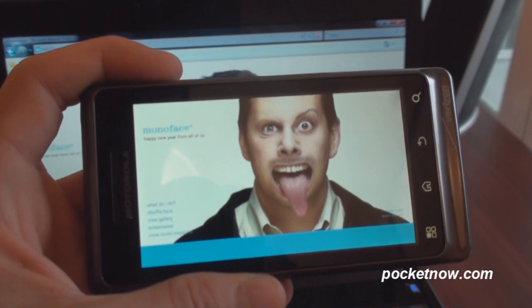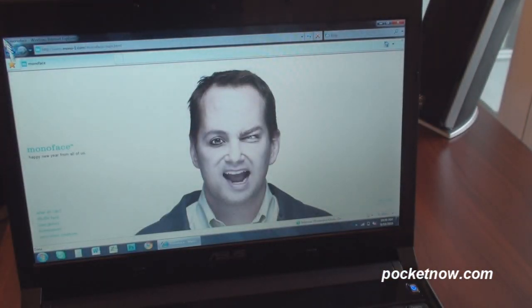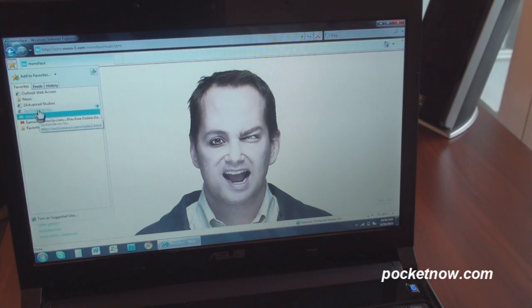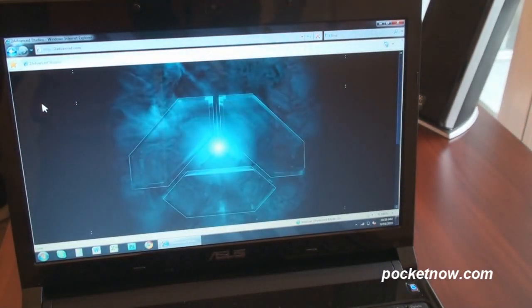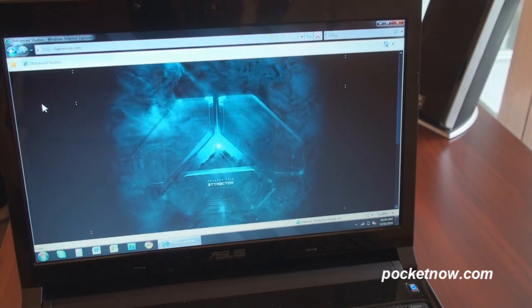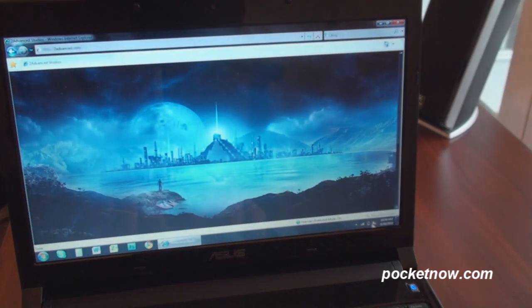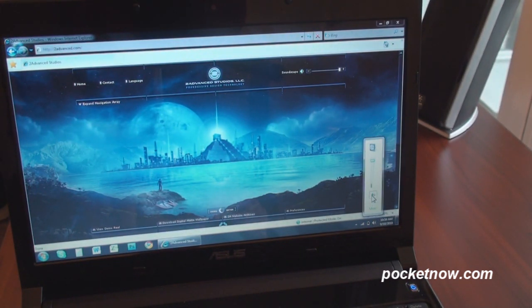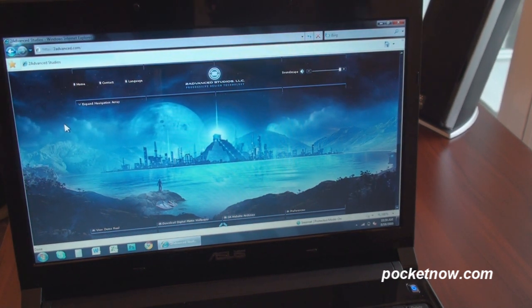For Monoface, now let's go to a different website. We're going to pull up another favorite on the desktop — a site called 2Advanced.com. It's just a really Flash-heavy website with menu navigations and with sound. In fact, if I turn on the sound over here, you'll be able to hear it. So it's got sound, it's got drop-down menus. It's a really advanced Flash website. Let's see how Android does with that.